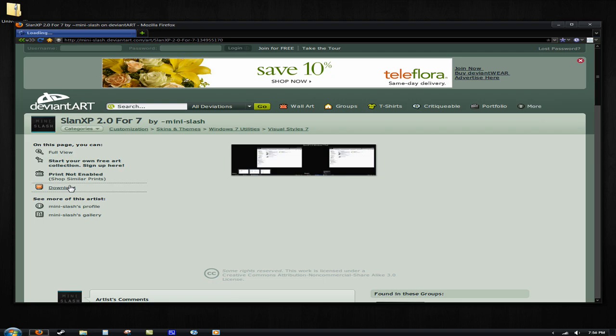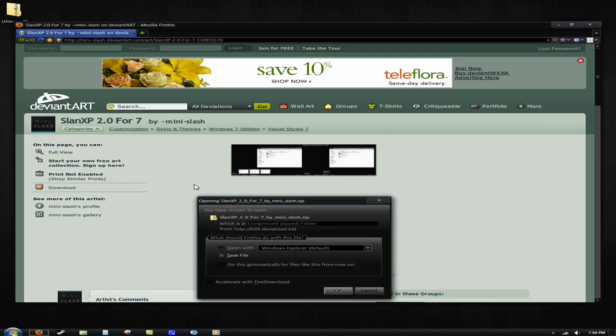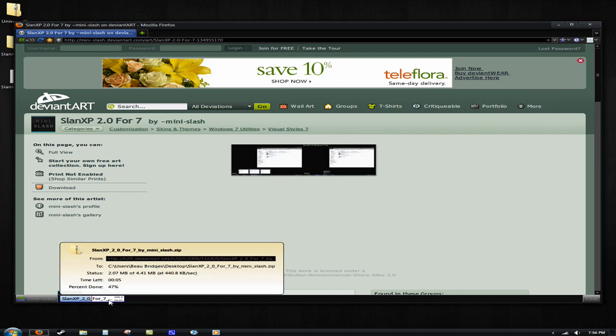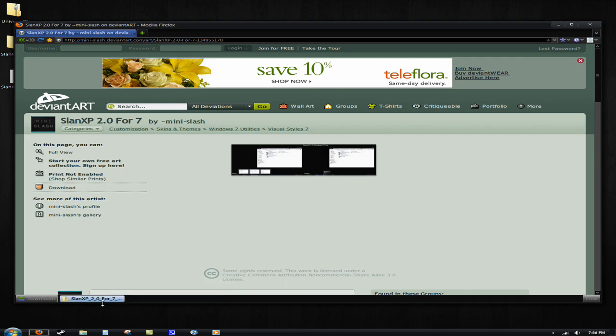So, you're going to download it. Save the file. Wait a little bit. Wait for it to download. Of course, it's going to depend on how fast your internet is to download it. Almost there. Okay, done.